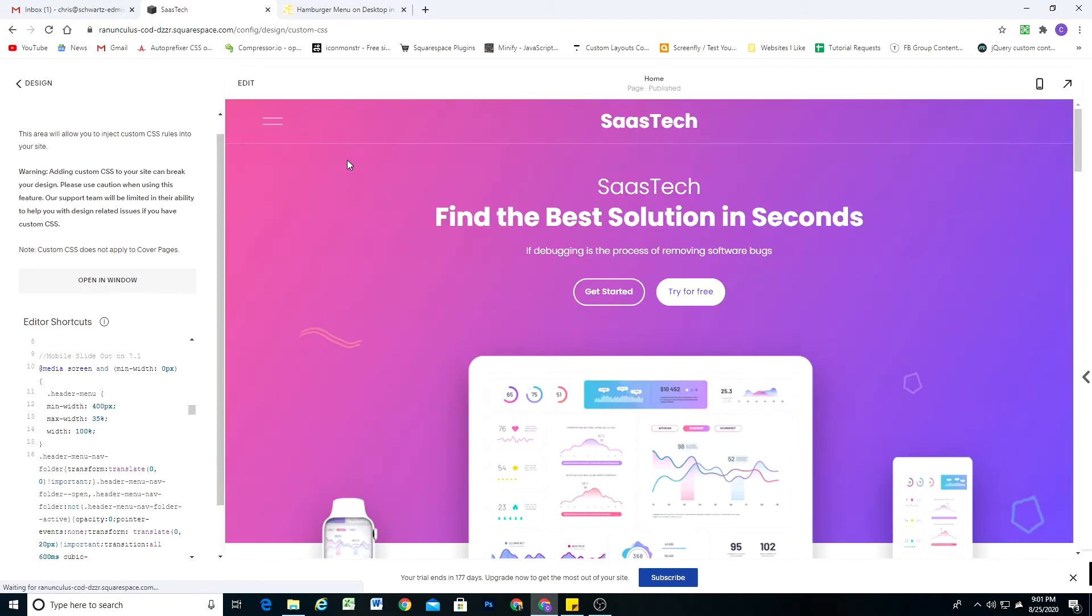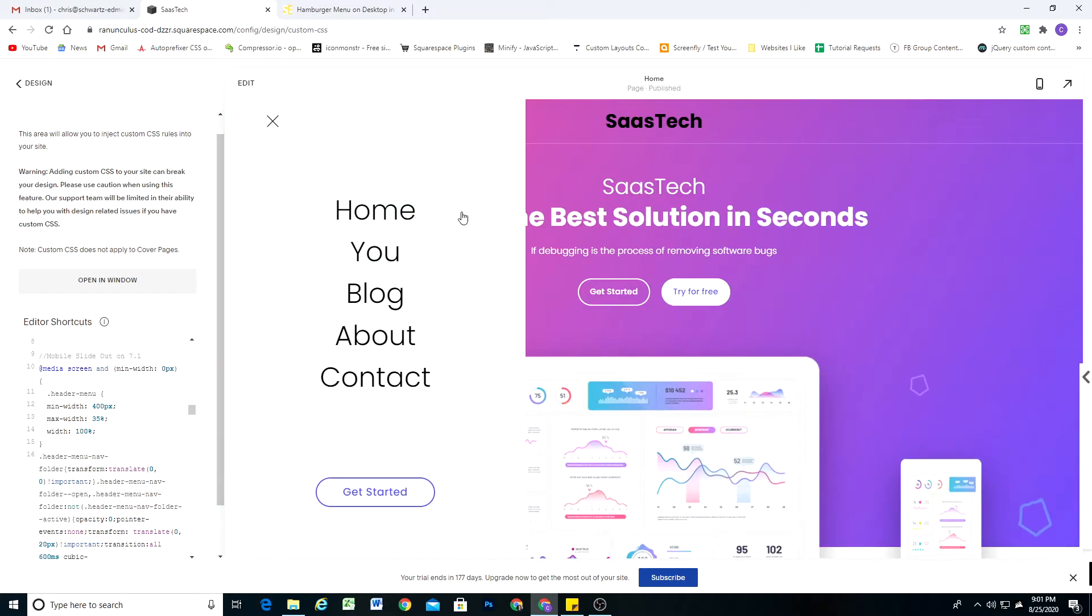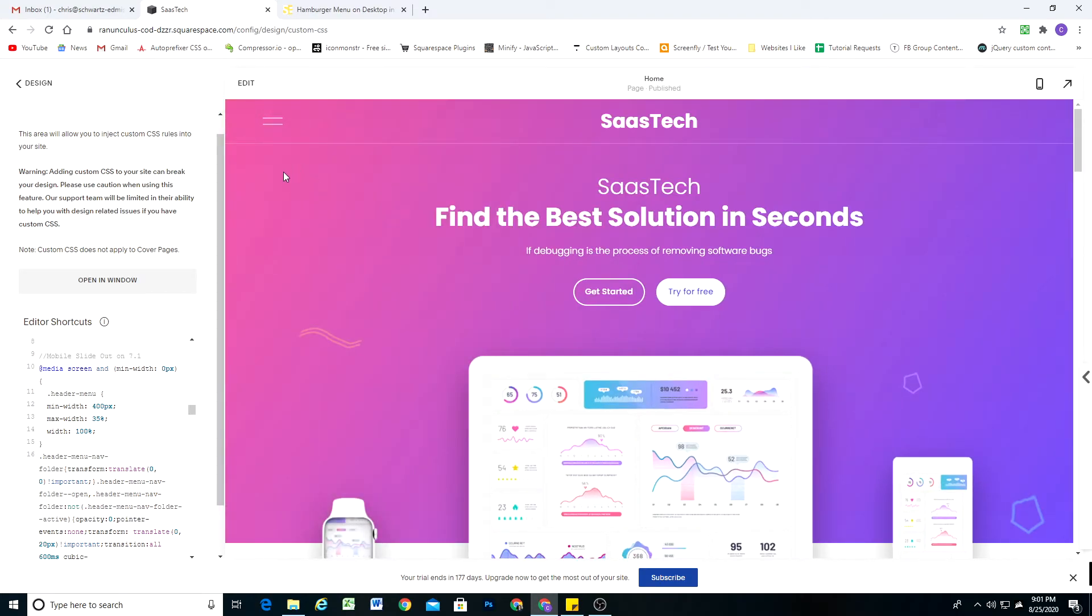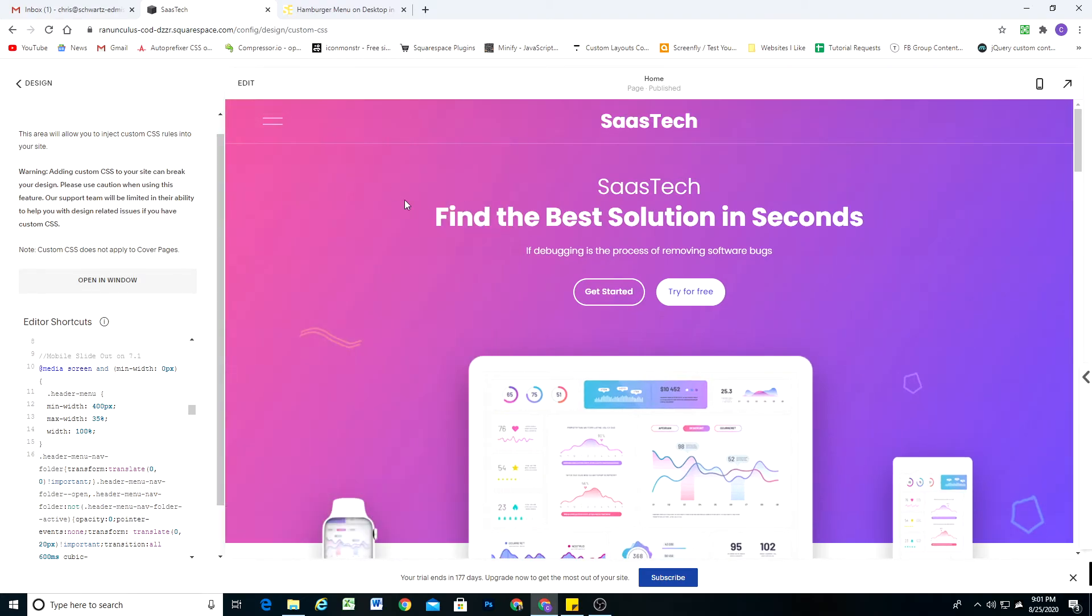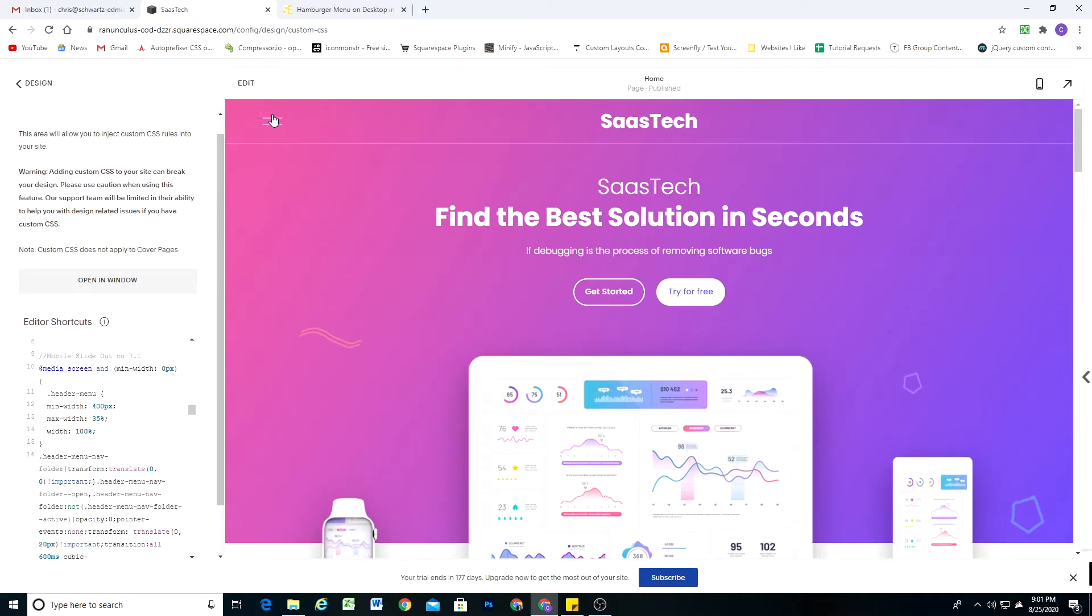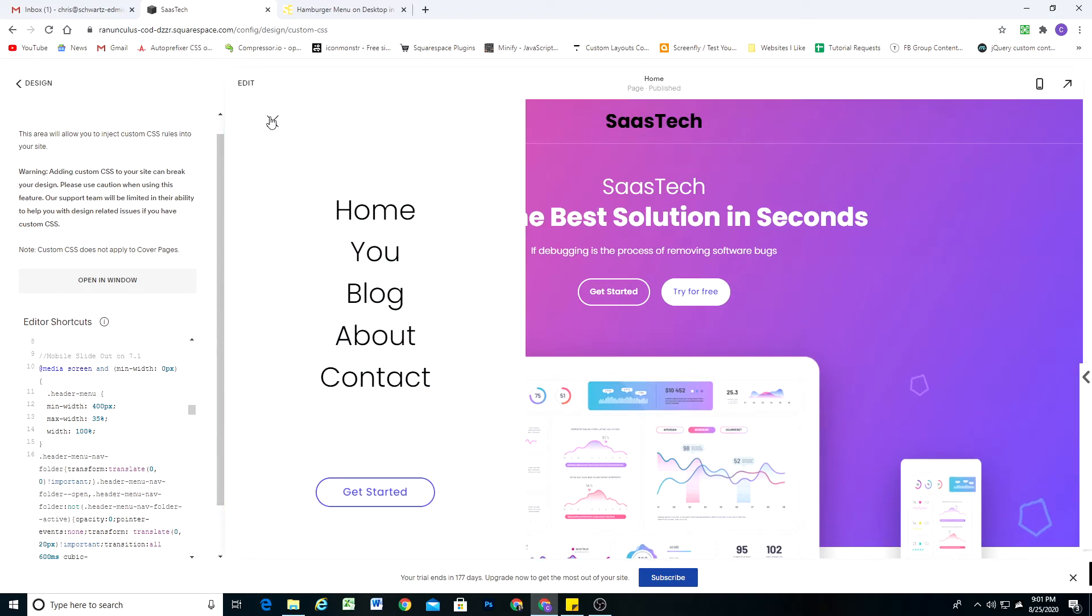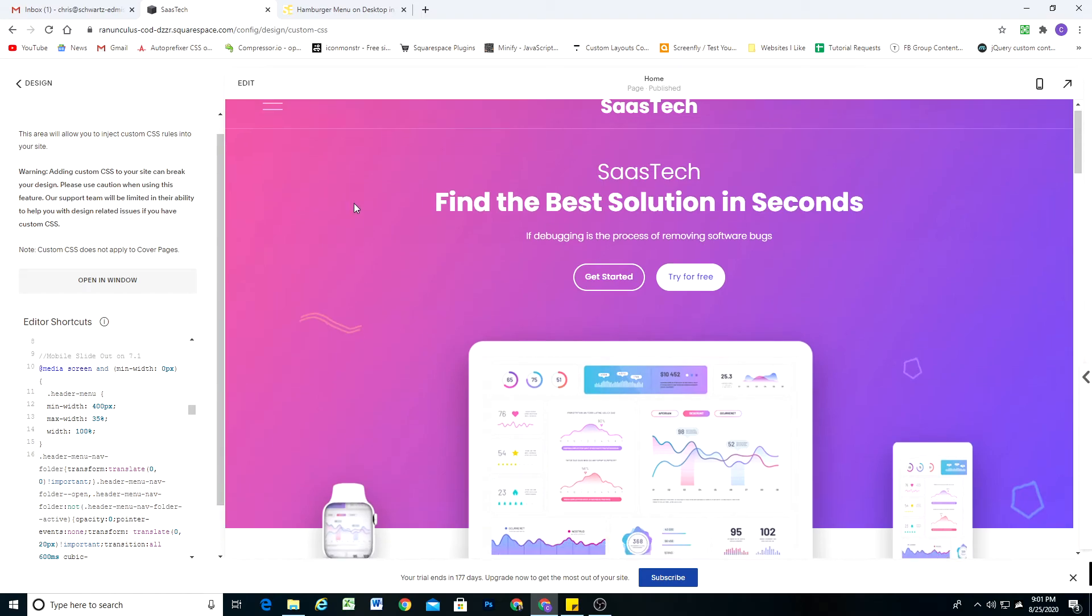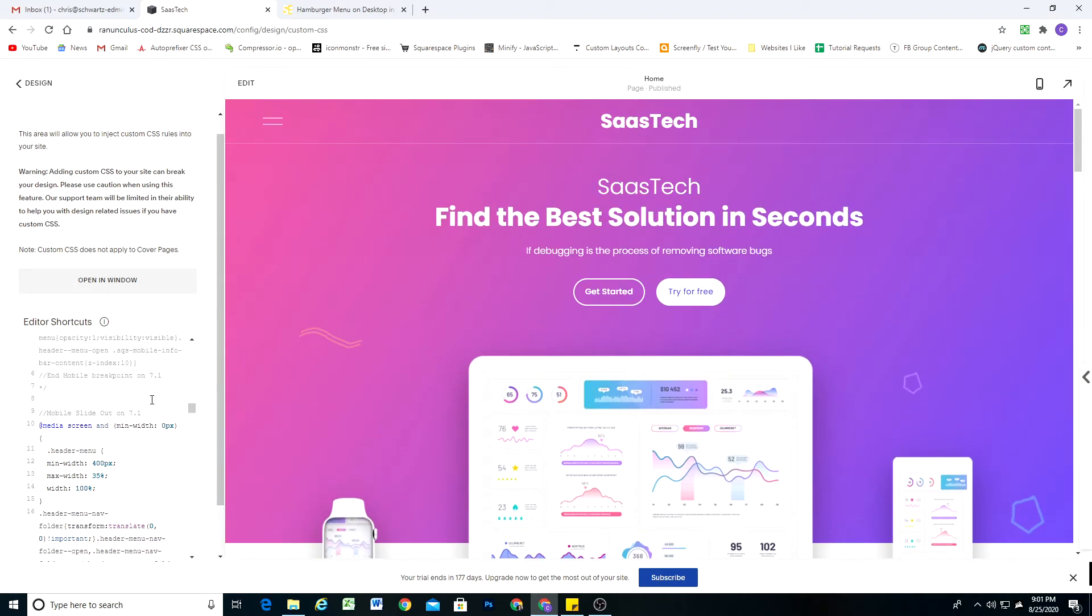I'm going to go ahead and save that, and if we go back to our desktop view we now get the slide out coming from the left. I've automatically set it up that no matter where your header layout is set for, whether it's set for the left or the right, it'll automatically slide out on the correct side.